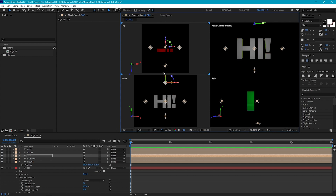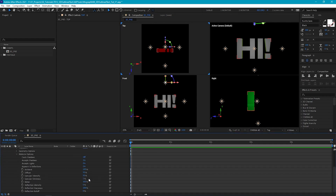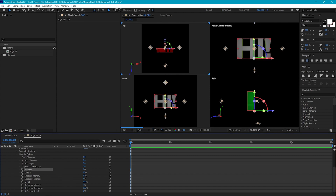One other thing we can do to help give our text more even lighting is go to the material options in our text layer. We're basically going to set everything here to zero apart from diffuse, which we'll set to 100. This is going to get rid of any potential reflections or specular highlights from the lights, and we're just going to have a purely flat texture.